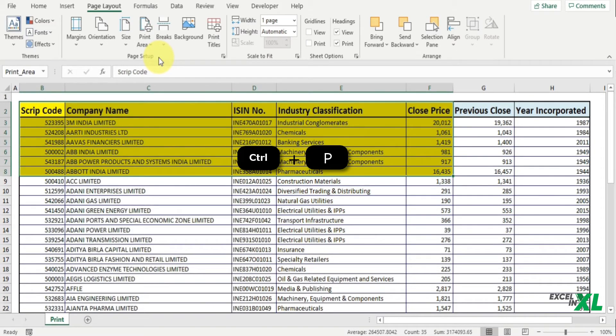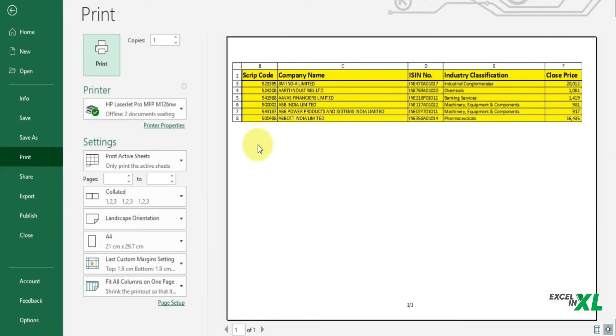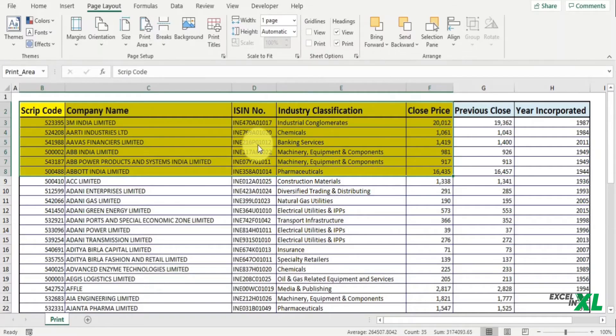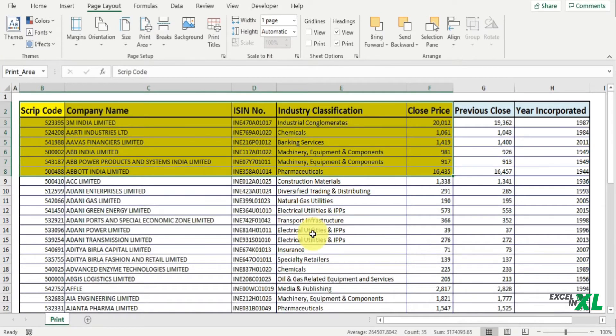Let's see it in the preview. So I hit Ctrl+P and you can see only the selected area is visible here. You can also see that in the name box a named range has been created for the selected print area.